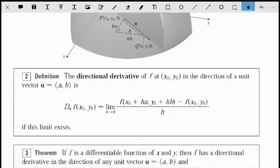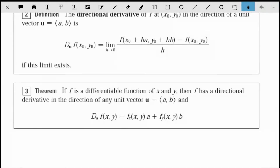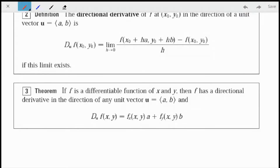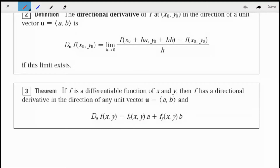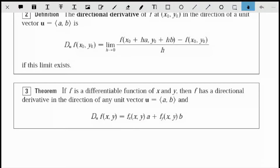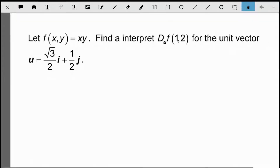In the end, we don't really take the derivative using the limit definition every time. What ends up happening is we take our partial derivative in the x direction and multiply it by the i component of the direction vector. Then we take the y partial and multiply it by the y component of that direction vector. It's fairly simple to do — just a little bit of an extension of what we've already been doing.